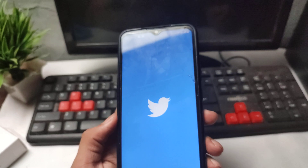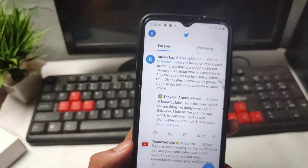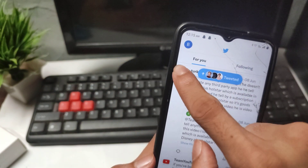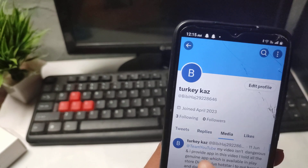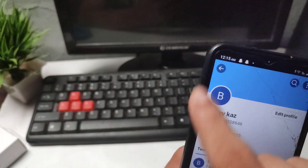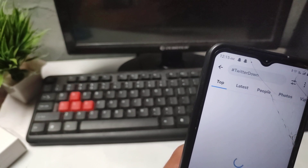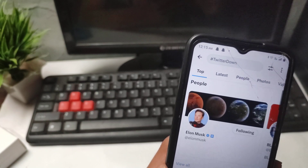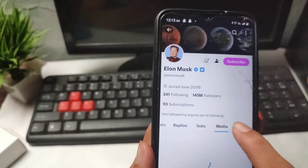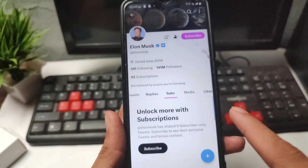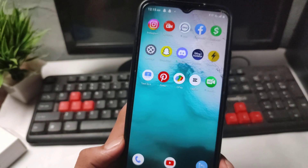After doing all these settings, open the Twitter application. You can see I can now open any media easily. My media is now opening. My problem is solved.